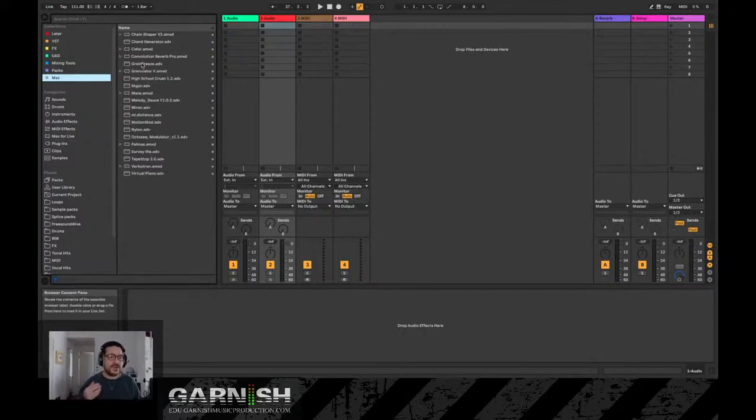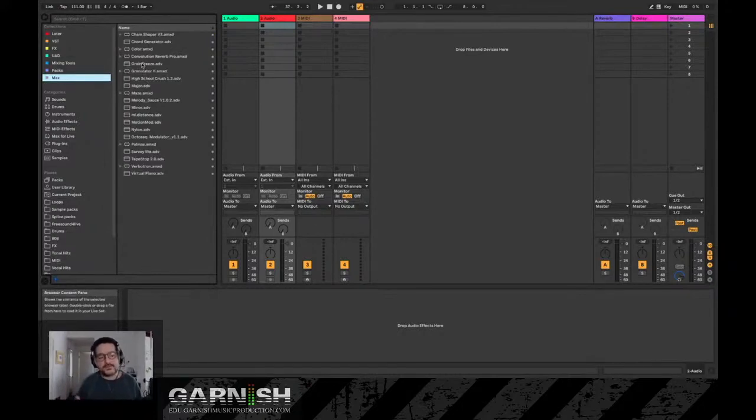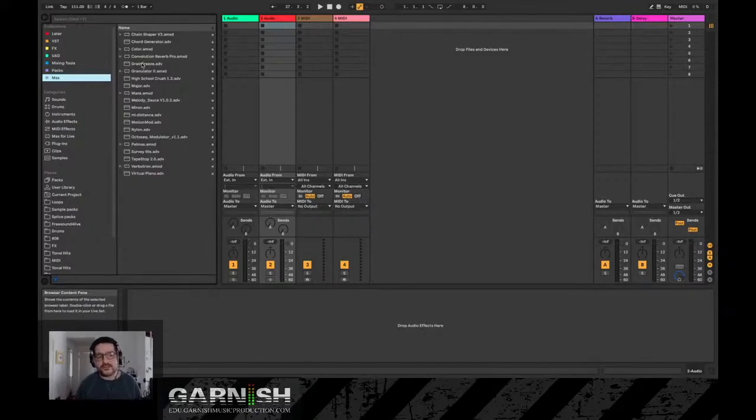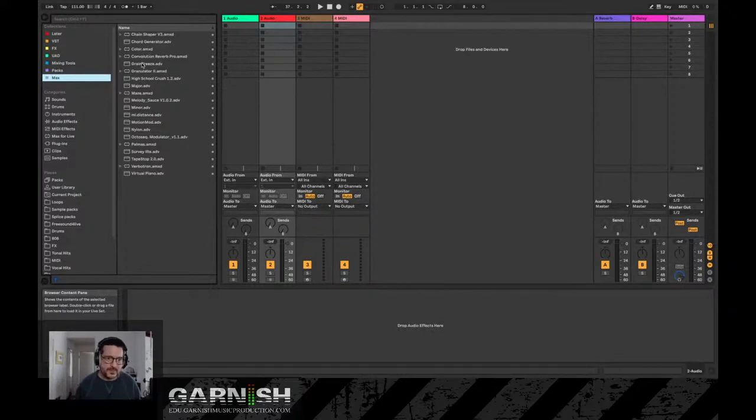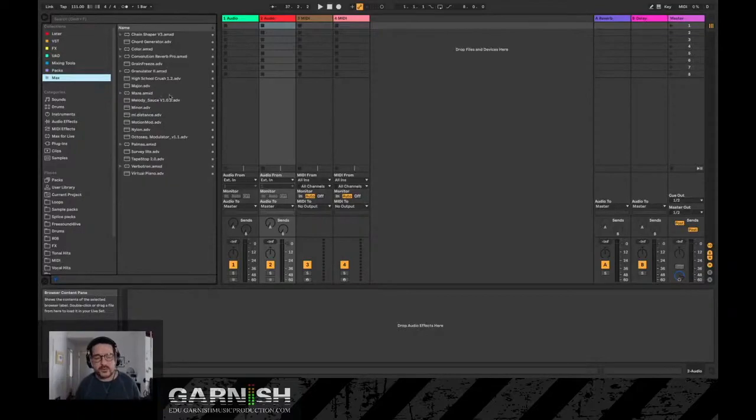And then down here I have My Max - some of my favorite free downloaded Max for Live audio effects or instruments or MIDI effects that I found over time that I like, and also from Max, the third-party software company run by Cycling 74. And I'll explain what Max is in a moment.